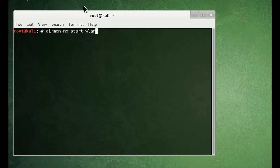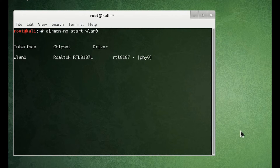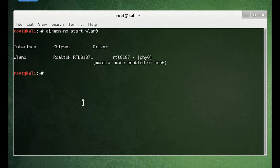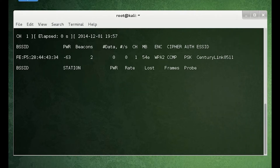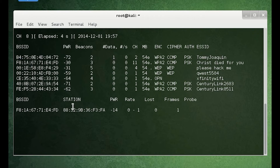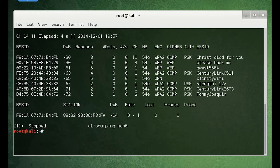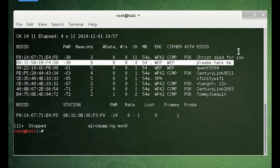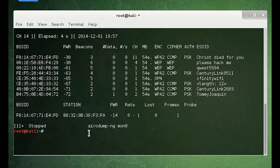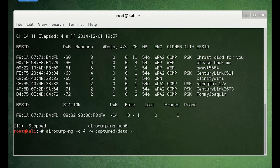First, use airmon-ng to view the wireless interface. Next, use aero-dump-ng to view the wireless access points currently in range. The one we set up is pleasehackme, this one. Next, we use aero-dump-ng to gather data on channel 4, and we want to write it to a captured data file on this BSSID, and then monitor the interface.